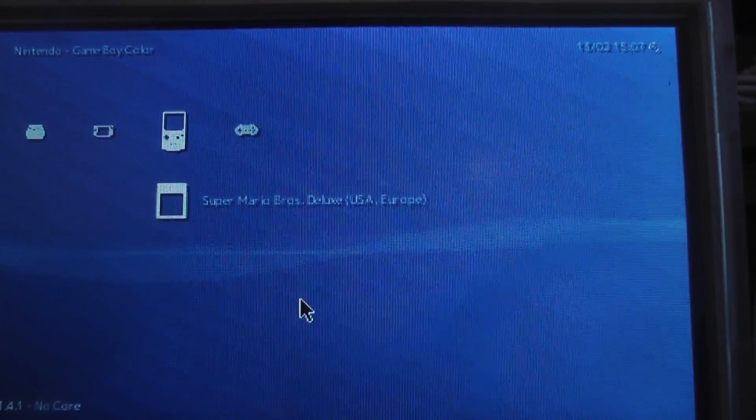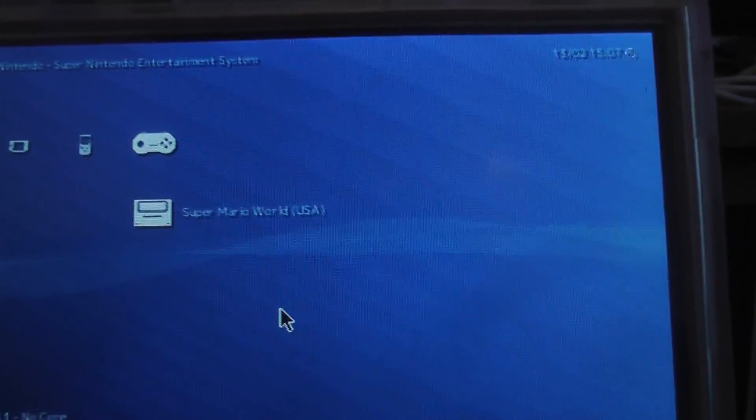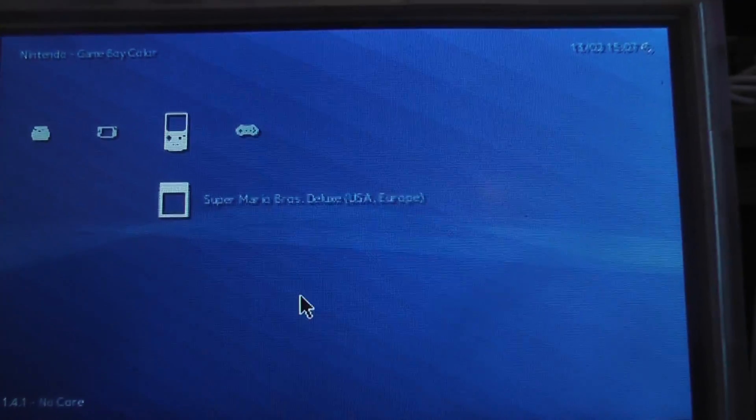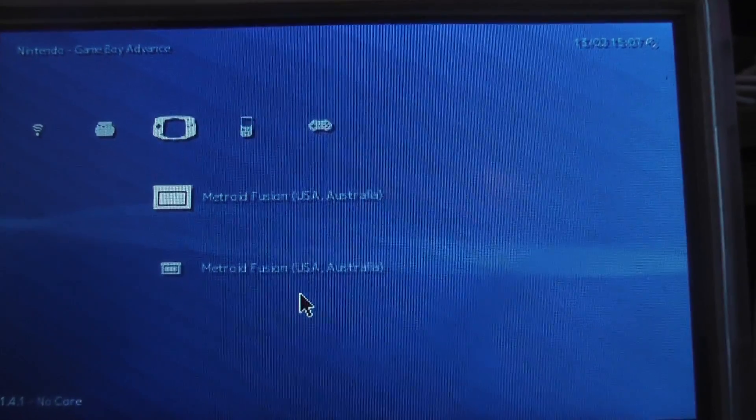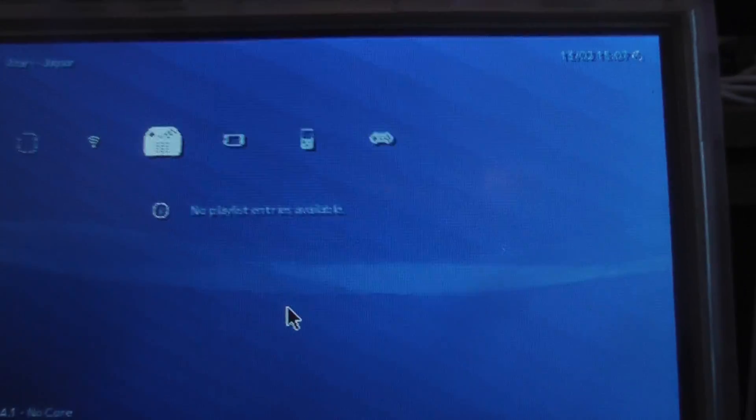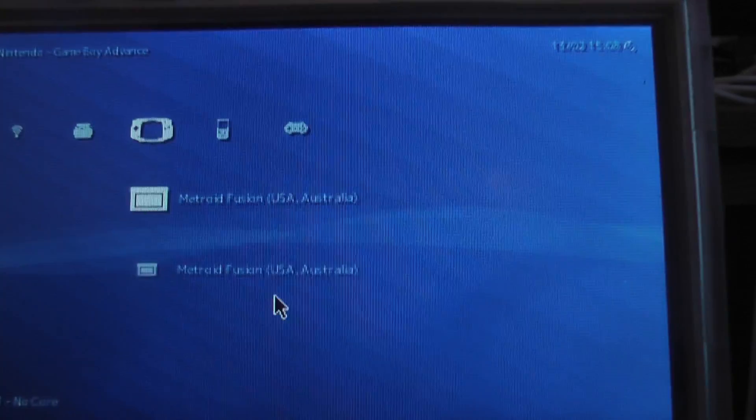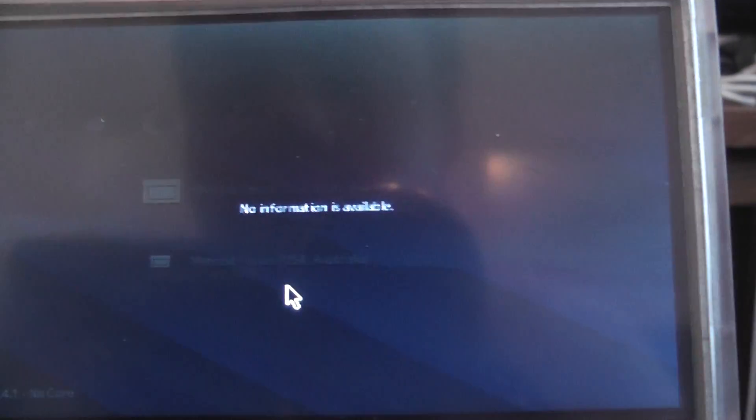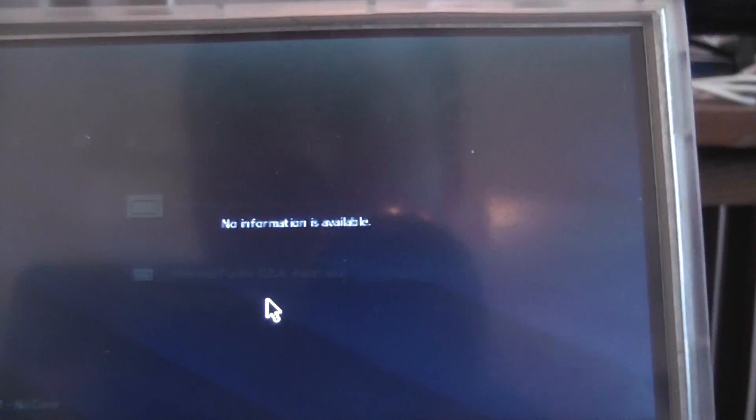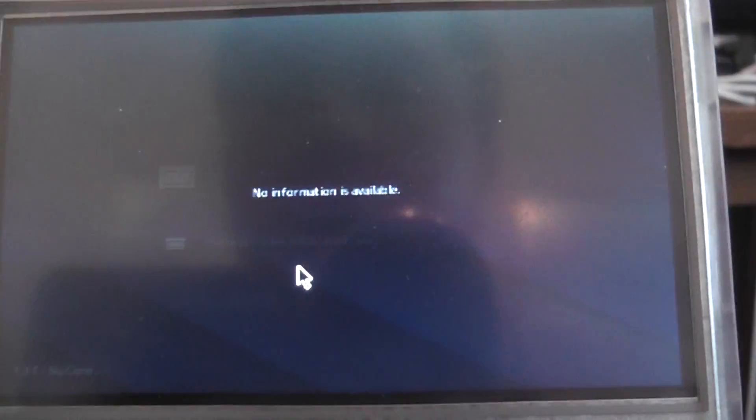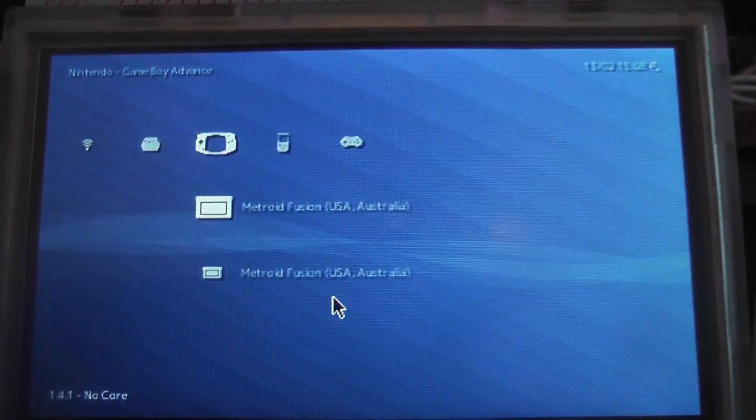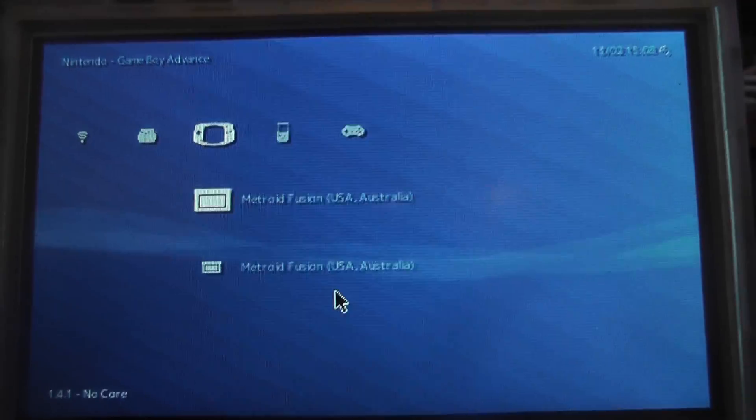As you can see we've got SNES emulator, Game Boy emulator, Game Boy Advance emulator. When you first boot a game, which we'll show now, there we go. I did press the wrong button.